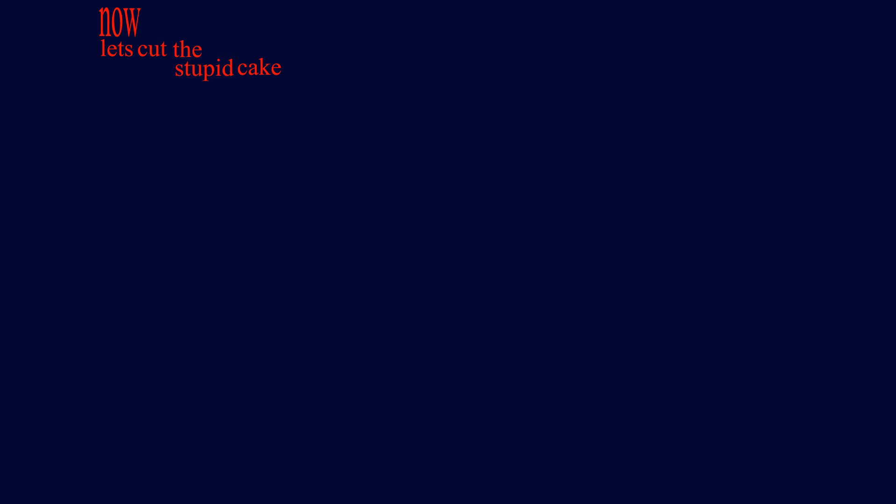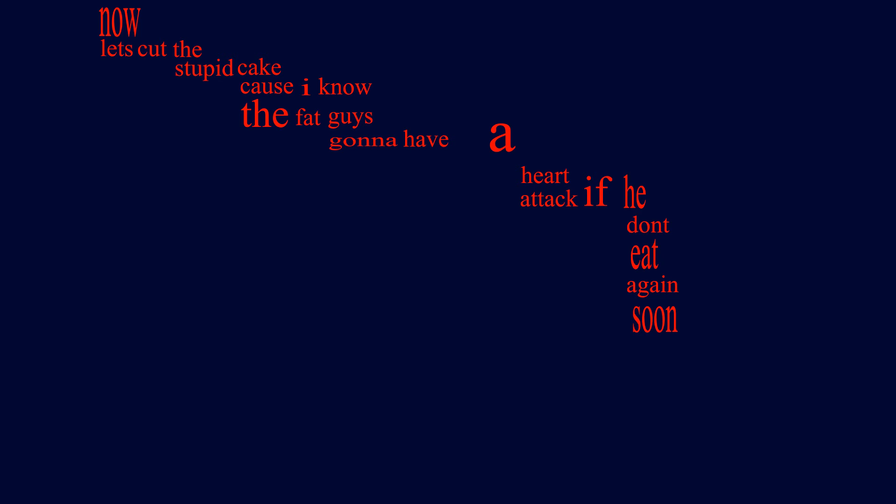Now let's cut this stupid cake, because I know the fat guy's going to have a heart attack if we don't eat again soon. And while we do that, here's a little mood music for you.